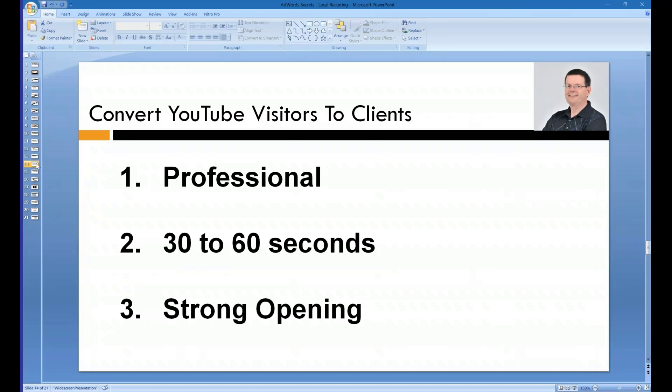They were looking for a video with a certain keyword, and now you want to show them a related video. If you show them a related video, they are actually more attracted to your video than the original. So they click on your ad and you convert them. The best part is, if they click 'skip ad,' you are not getting charged. So there is a win-win situation.